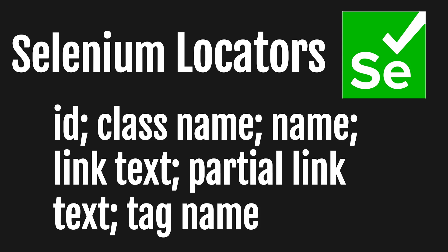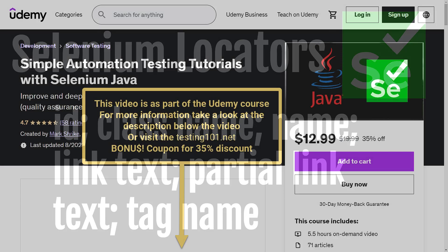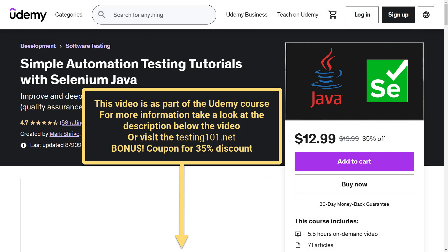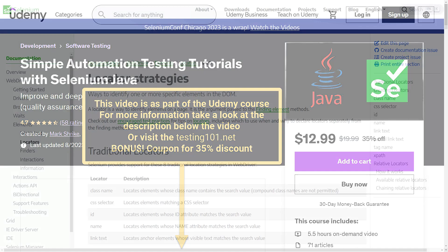This video is a part of the Udemy course Simple Automation Testing Tutorials with Selenium Java. For more information, check the description below the video. Let's get started.